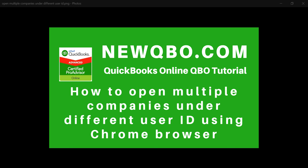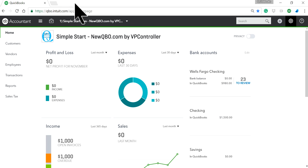Thank you for watching this video. In this video I'm going to show you how to open multiple QBO companies under different user IDs or the same user ID using Google Chrome browser. Let's get started.